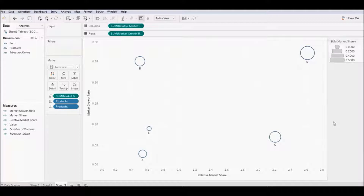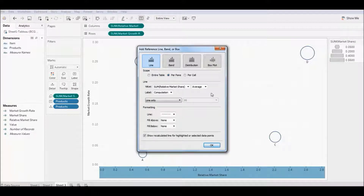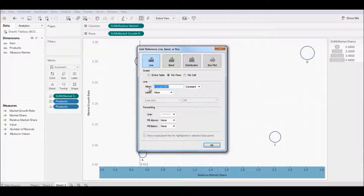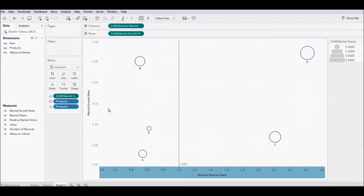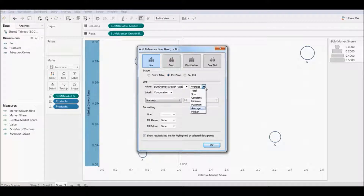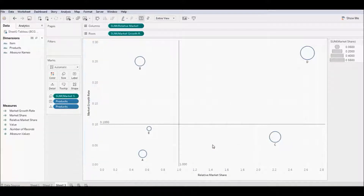Great. Now we've got our products plotted. Let's go ahead and create our quadrants. Right click on the x-axis to add a reference line. On the dropdown within the line section, click to the right of average and select constant. Let's have our reference line be 1. Now let's repeat the process — right click on the y-axis and select add reference line. Select constant to the right of the average dropdown in the line section. And this time instead of 1, enter 0.1.